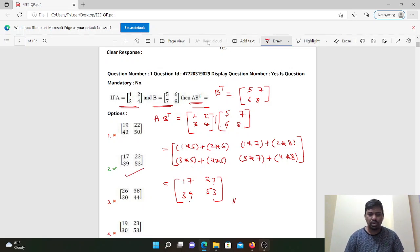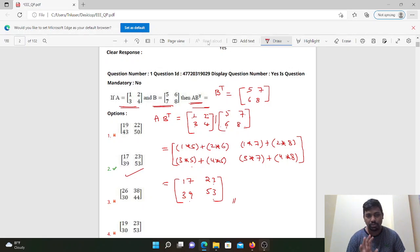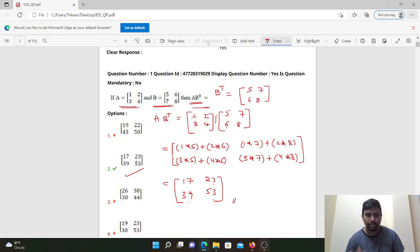So this time we can do it by first taking the transpose of A and then performing the multiplication. Next question.